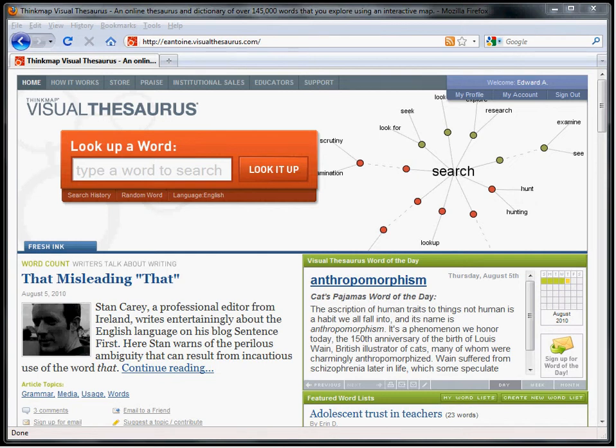In this video, we look at using the Vocab Grabber to create a word list. First, since we plan to create a word list, let's check that we are logged into an account.